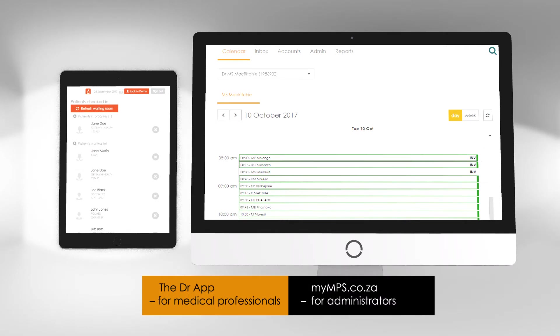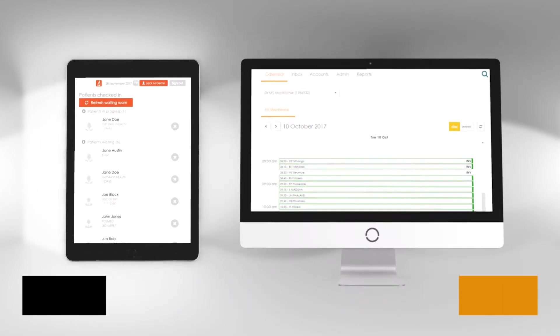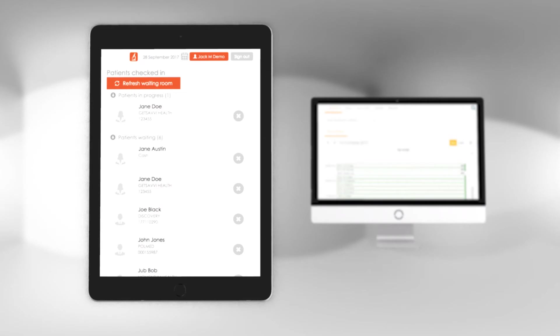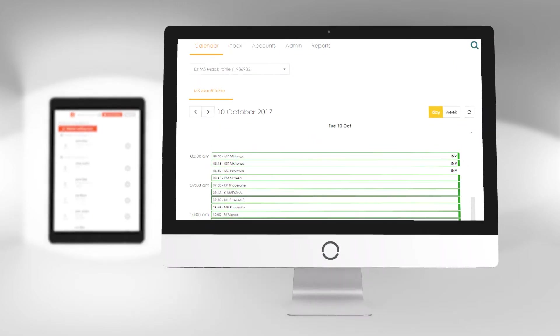These tools come in two forms. The Doctor app has been specifically designed for medical professionals to support them during patient consultations. The MyMPS web portal is a front-of-office platform.